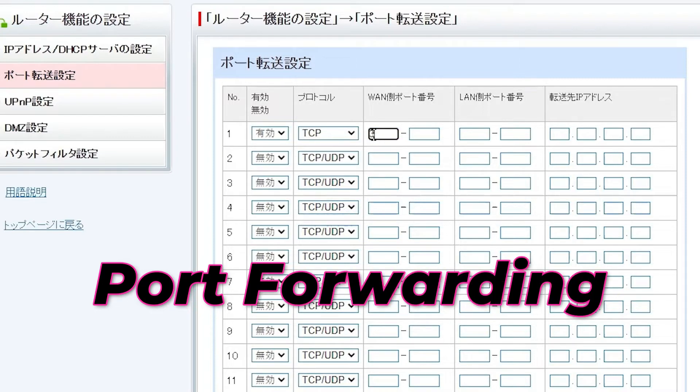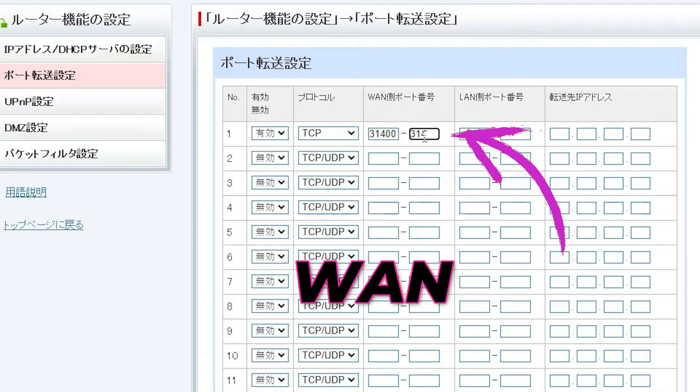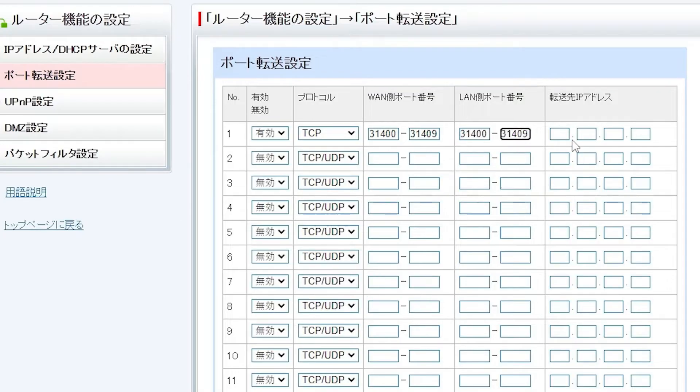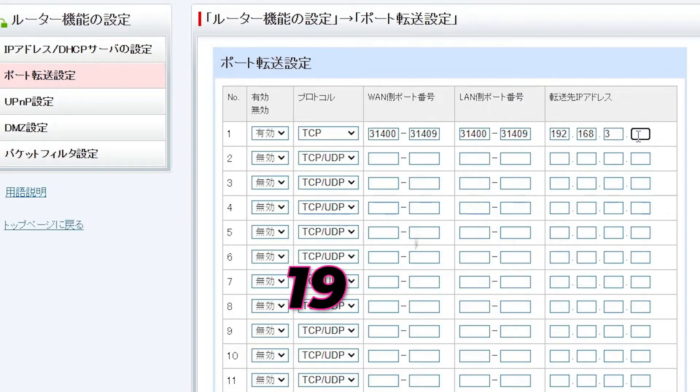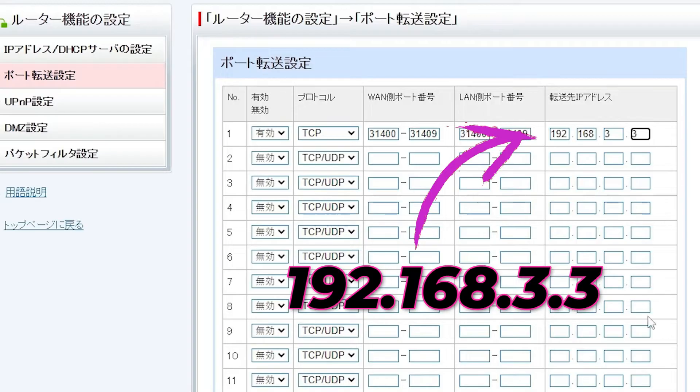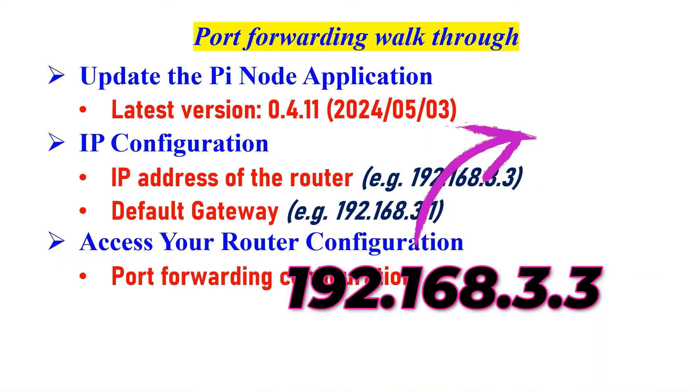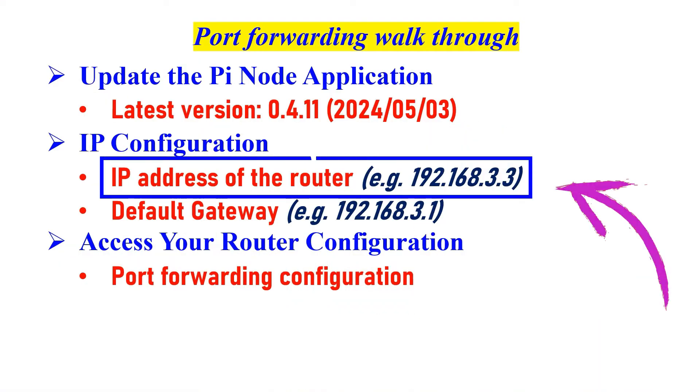Configure it as follows: For wide area network, enter the range 31400 to 31409. For local area, use the same range 31400 to 31409. Specify the gateway address you noted earlier.